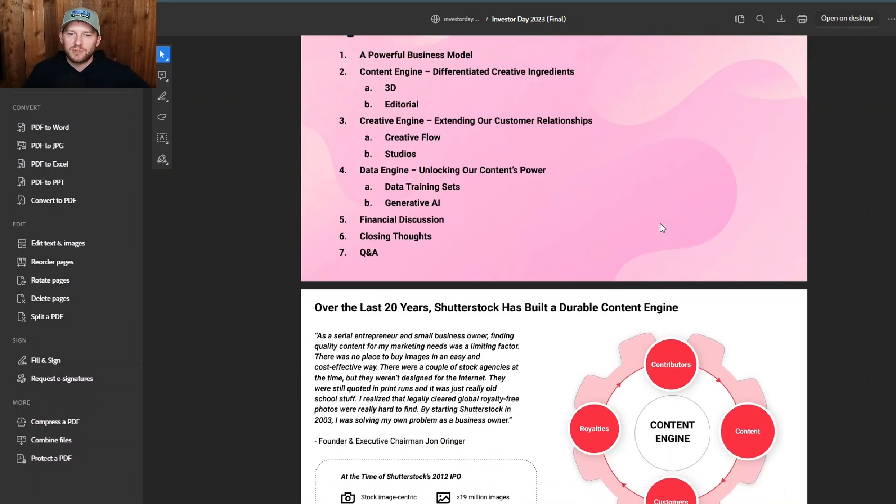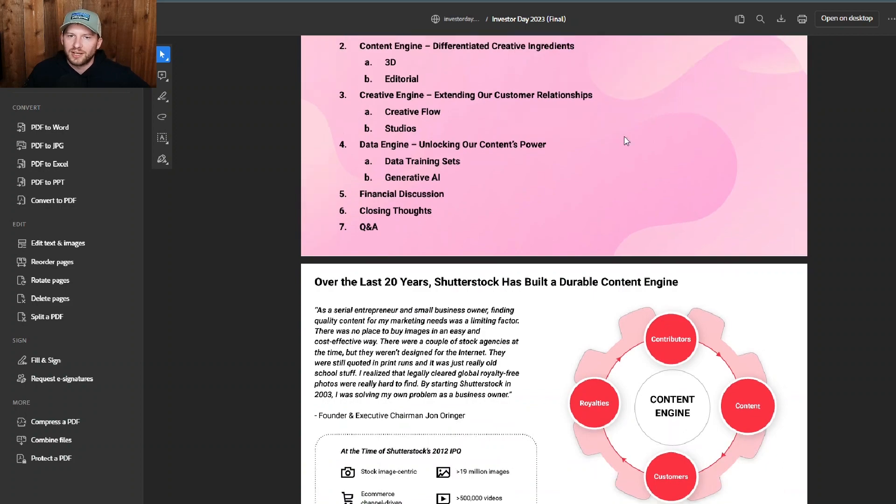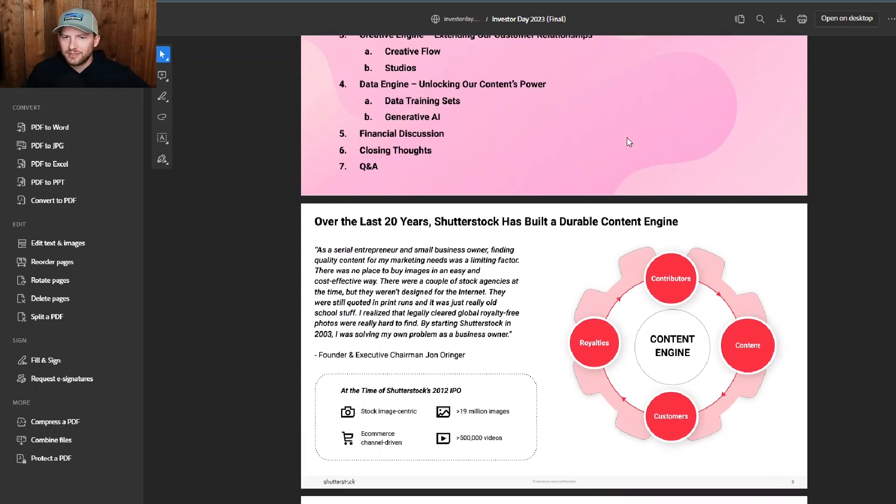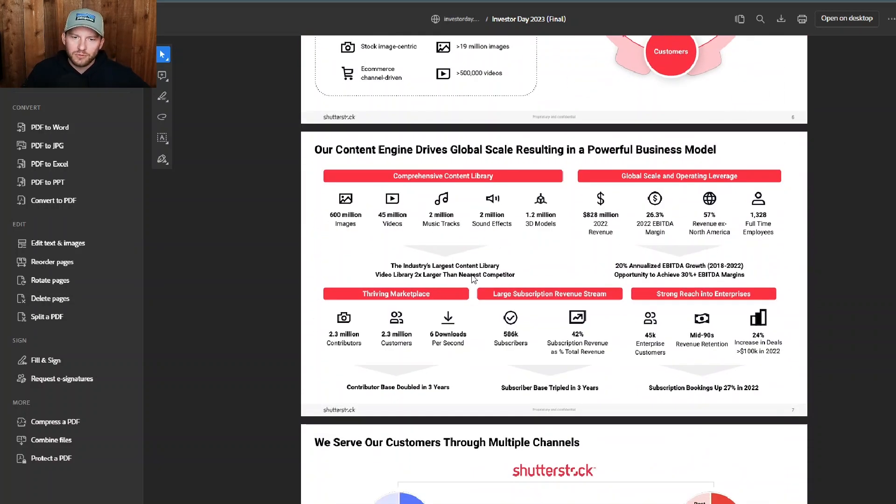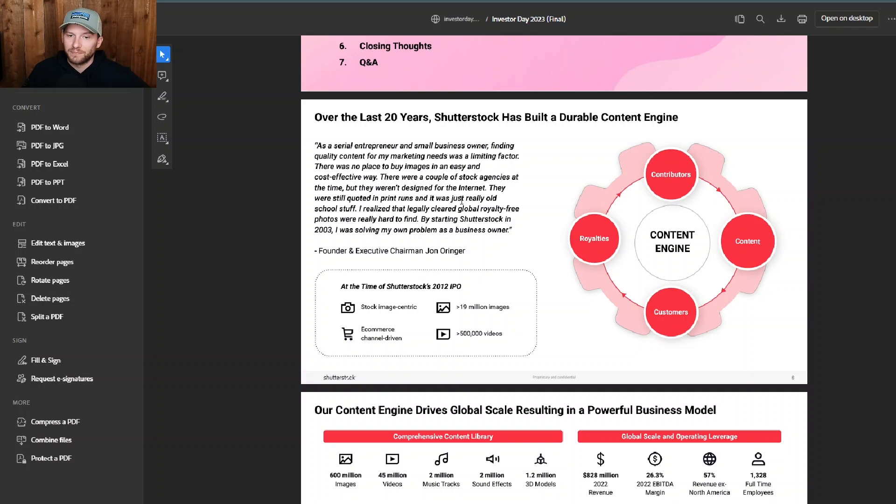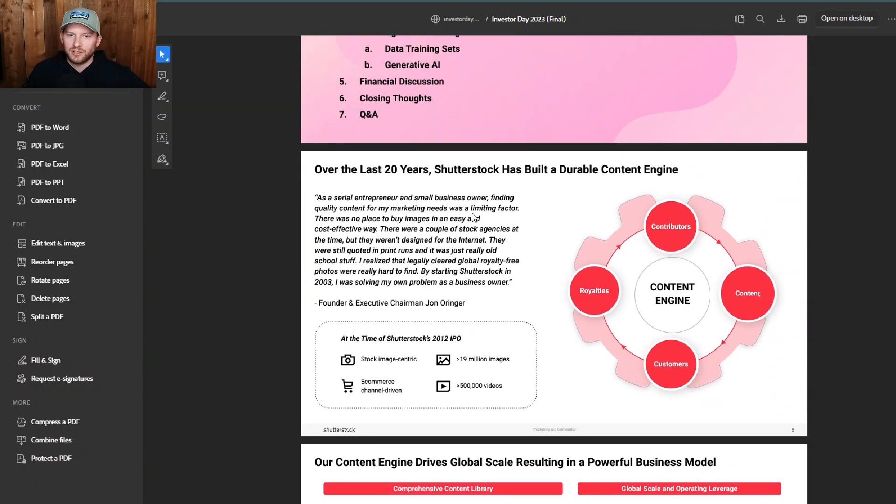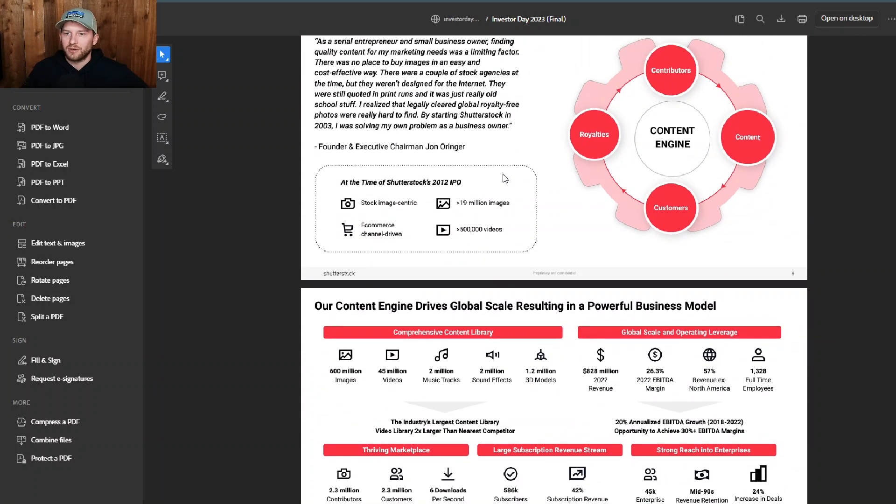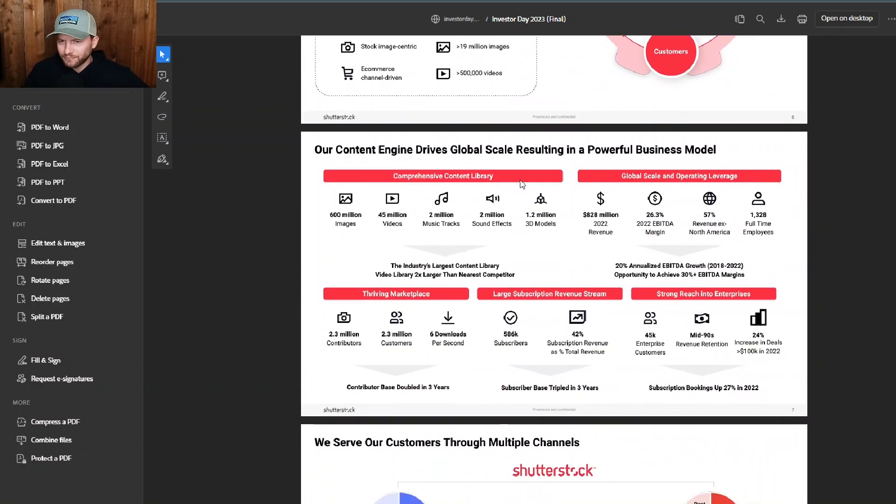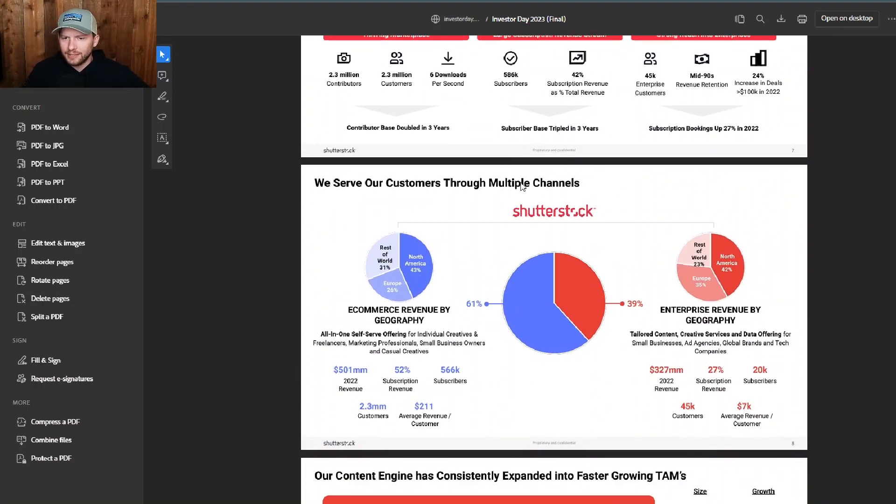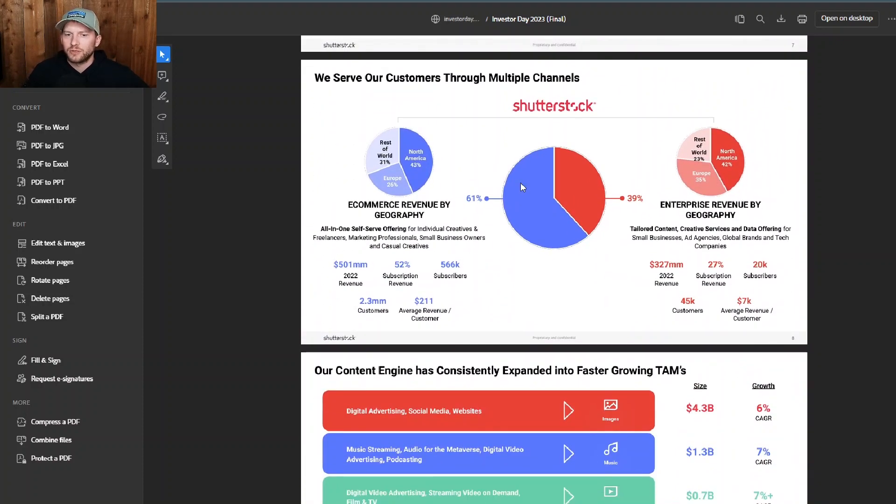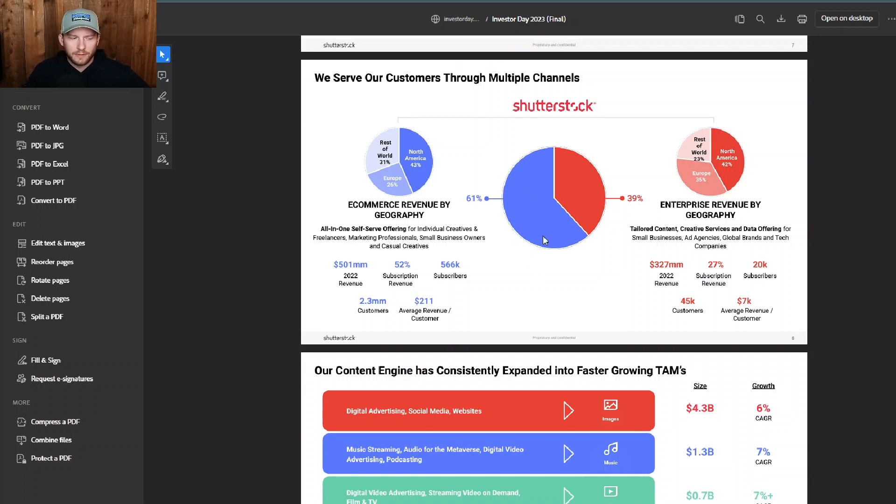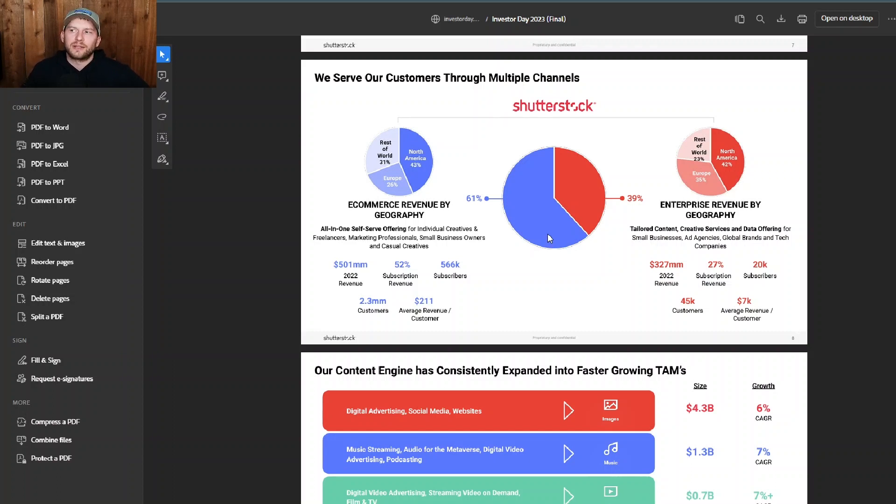And the biggest bearish thesis that I can see against Shutterstock and their ecosystem is really AI and AI generative images, basically reducing the need for any type of stock photography because they'll just use AI to create their stock photography that they need for their brand or marketing. But I think you could probably run into some legal issues with using that AI stock or AI generative images. So here we have the investor presentation. I will link it to this in the description below.